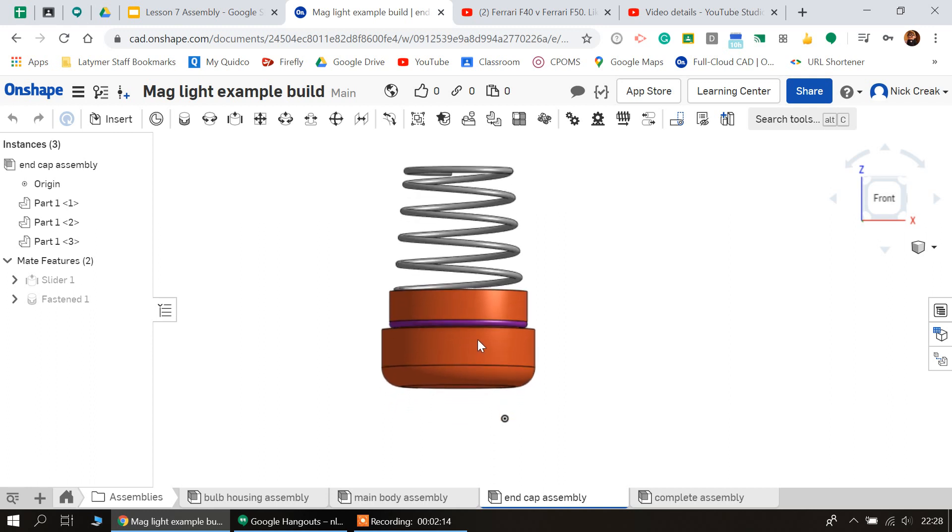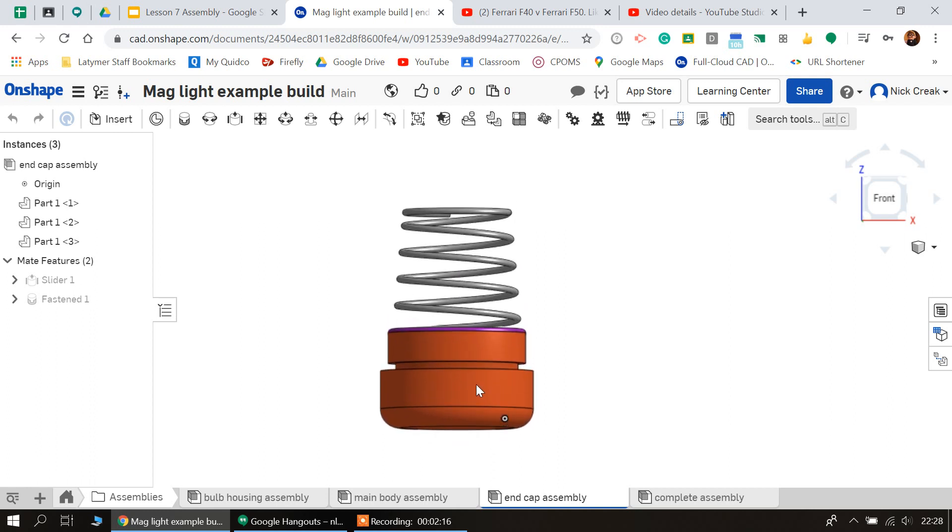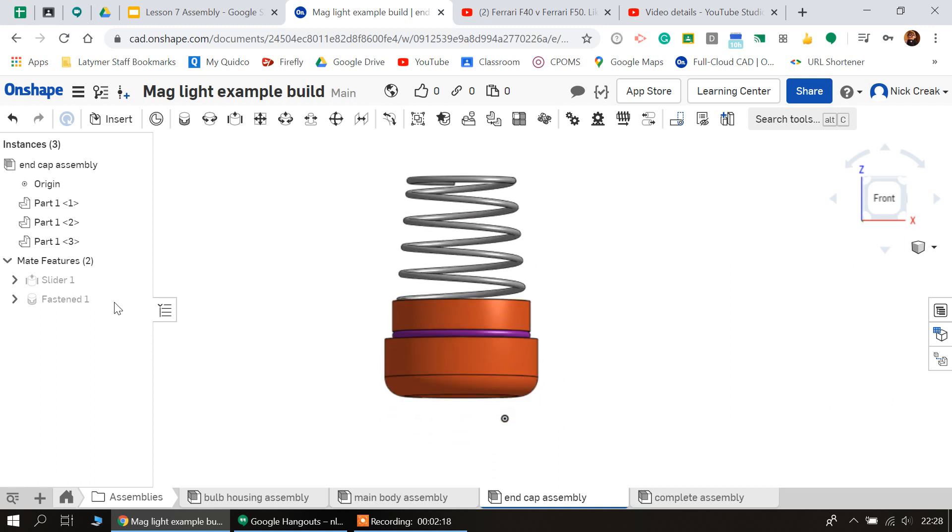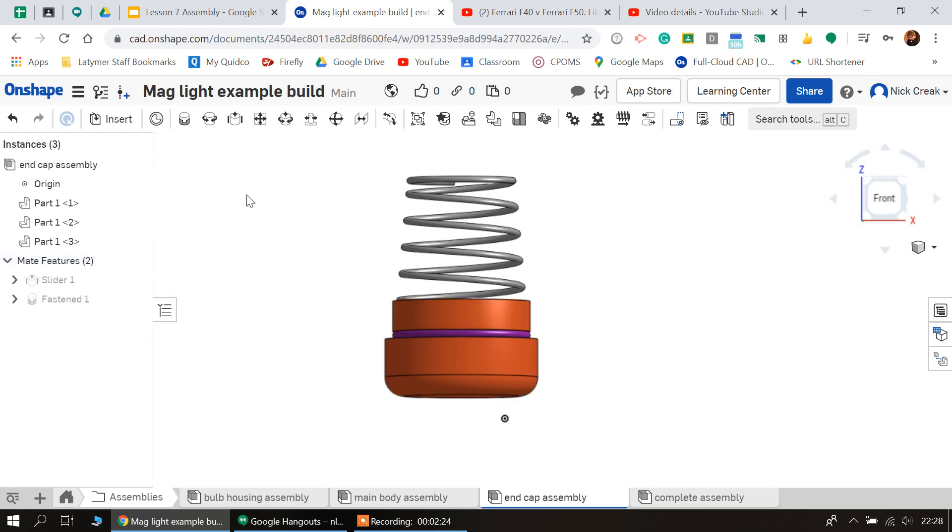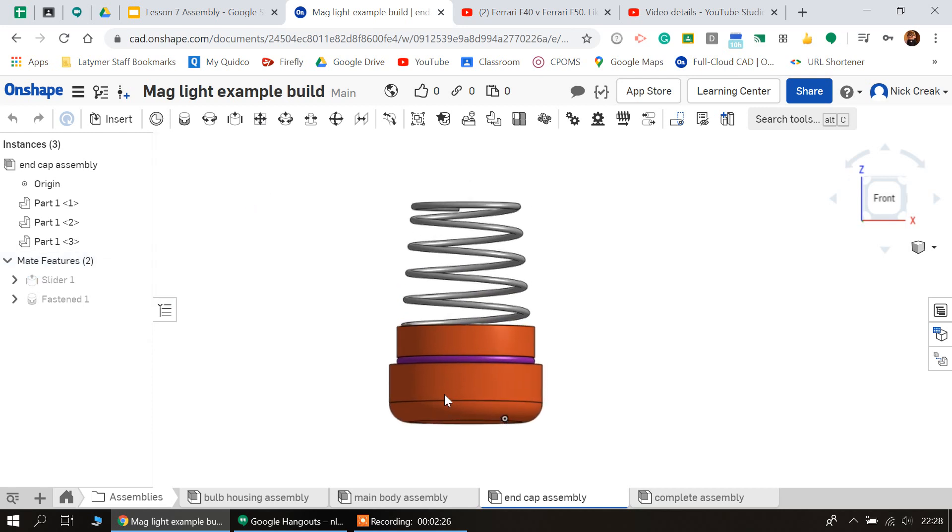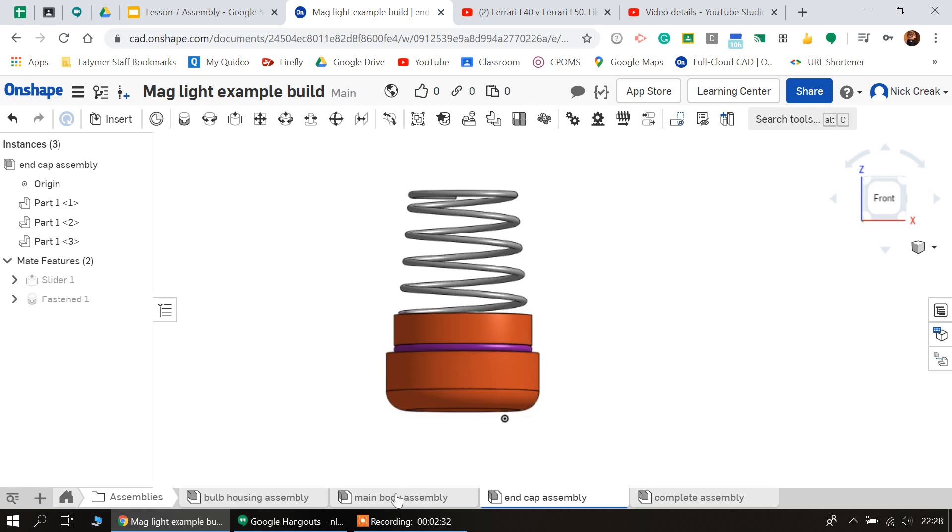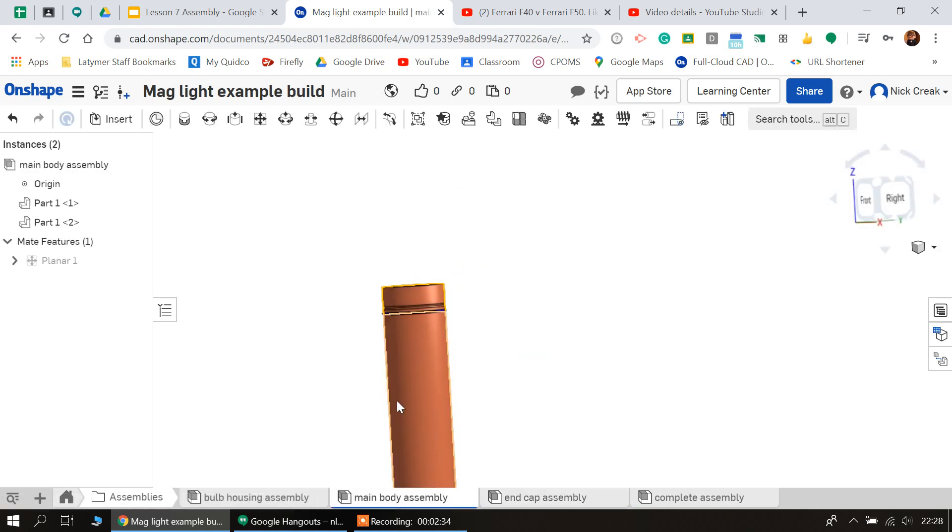Now if I go back into that slider mate and I set it to 9, then you can't actually move anywhere because I've constrained it—it can't go up or down because it's set to 9 millimeters. So we just need to do the same with the main body.